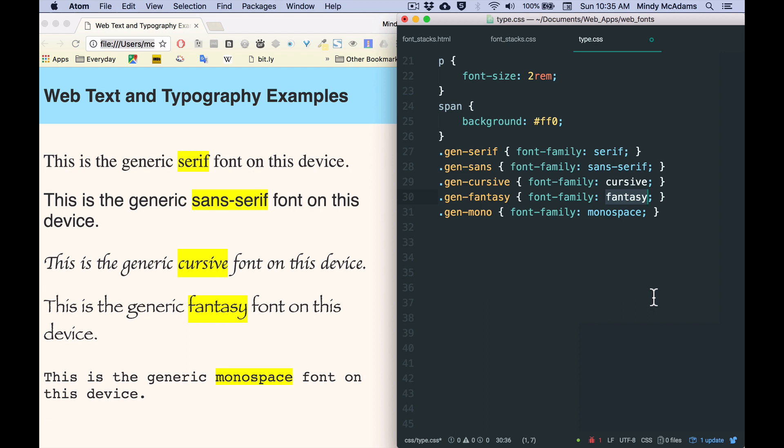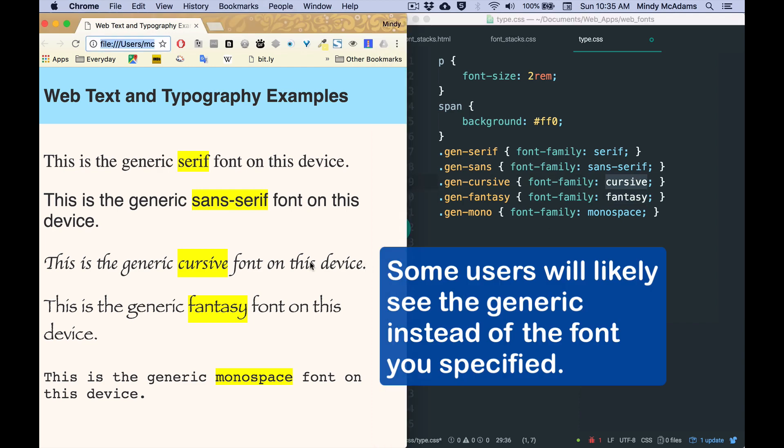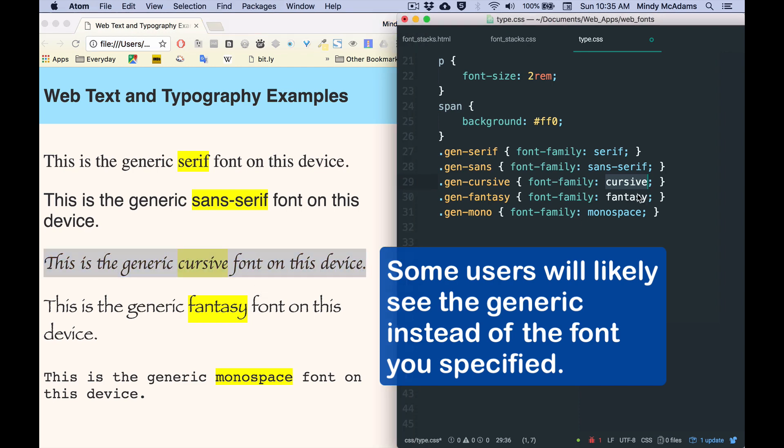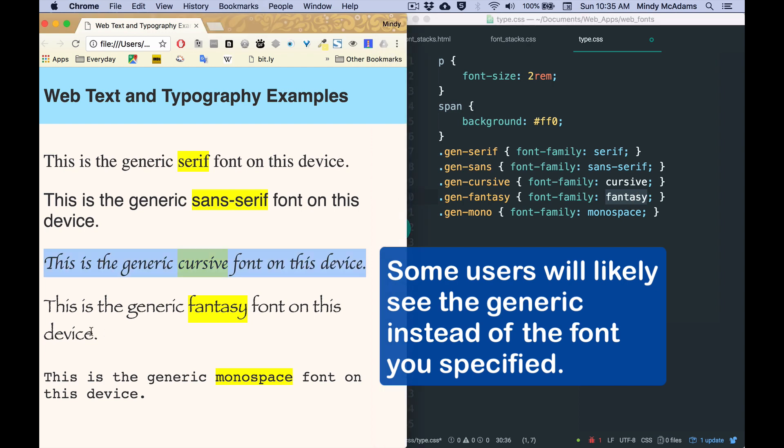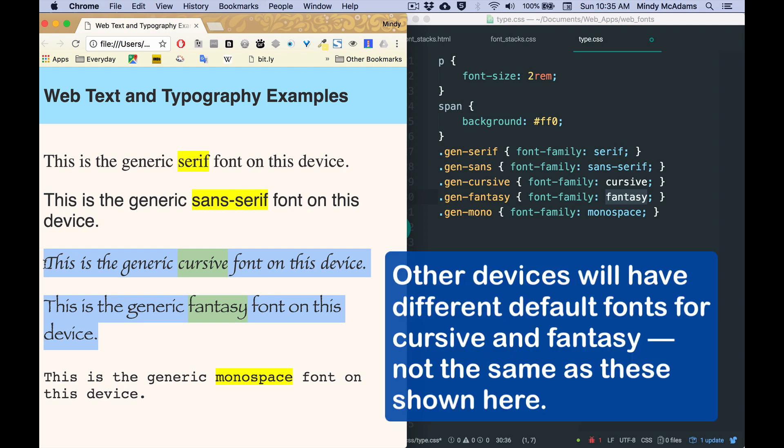I've made a simple page to demonstrate to you what the font generics are for each of the five generics that exist in the CSS specification. And cursive and fantasy are pretty unreliable. Now, if you wanted to use a particular curvy, scripty kind of font, that would be okay.